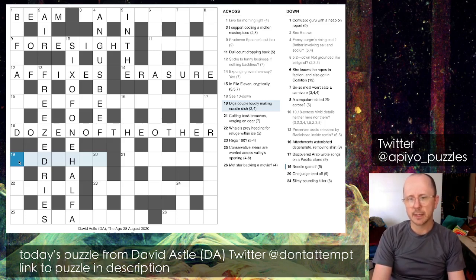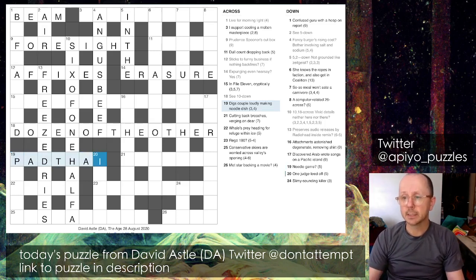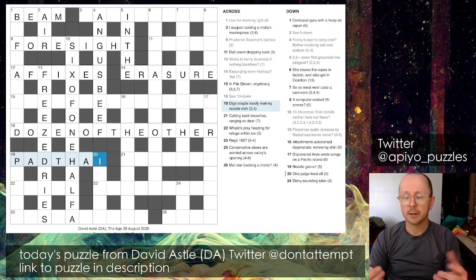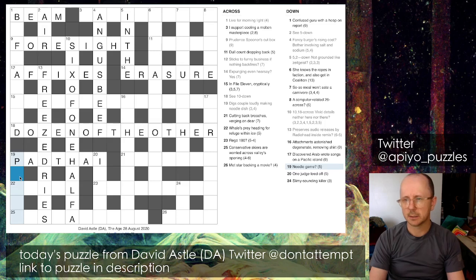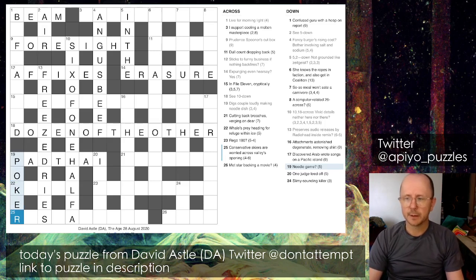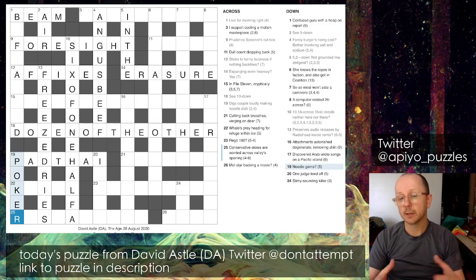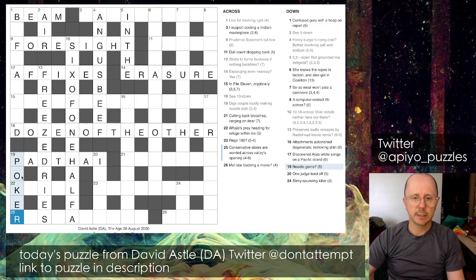19 across was next - a really easy clue having the letters in place. 'Some noodle dish' three-four: with the D there I got PAD THAI straight from the definition. Your digs are where you live, so that's a PAD; a couple is to TIE, and since we're coupling things together loudly that's a homophone indicator, so we spell it THAI. For 19 down: 'a needle game question mark' - the answer is POKER. A needle is something that pokes, and a game is poker.